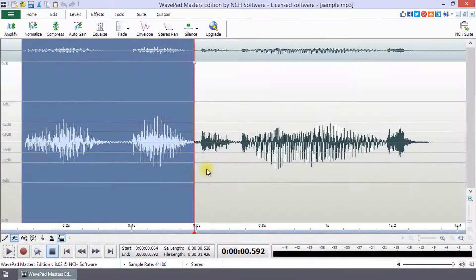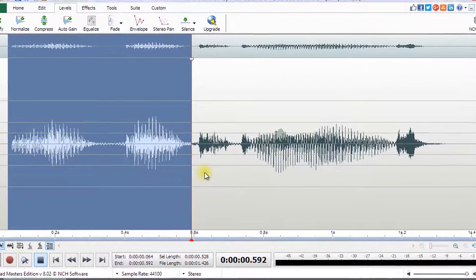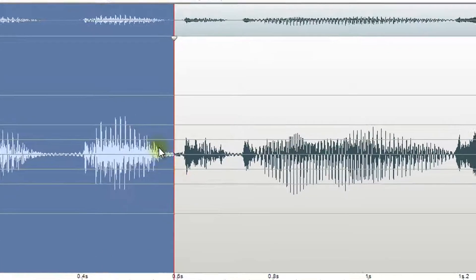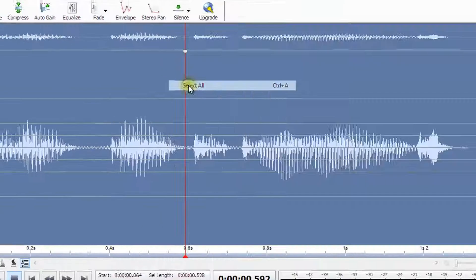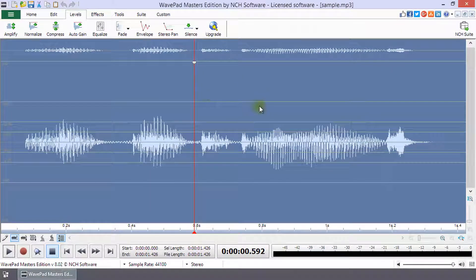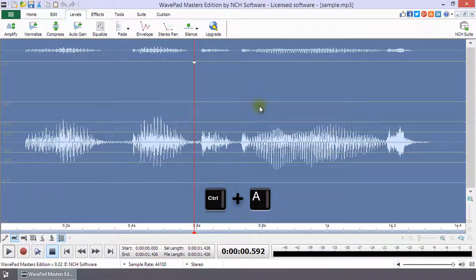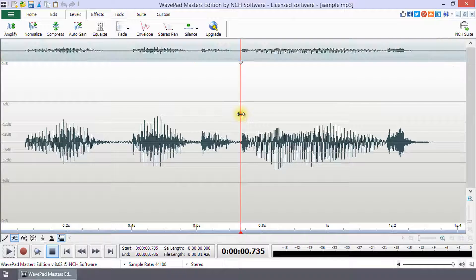From the right-click menu, you can choose Select All to select your entire waveform. The shortcut keys for this function are CTRL plus A.